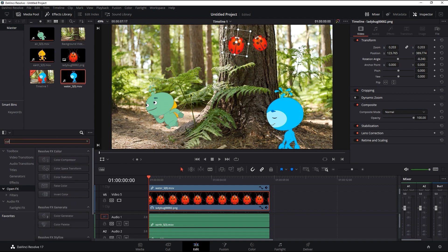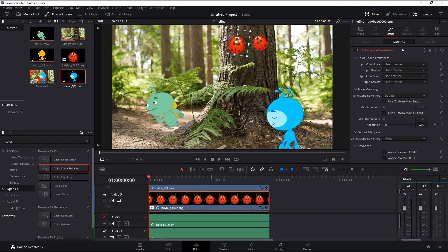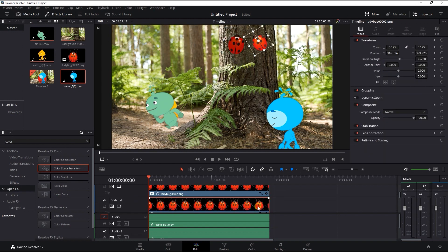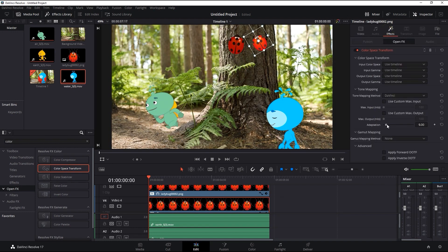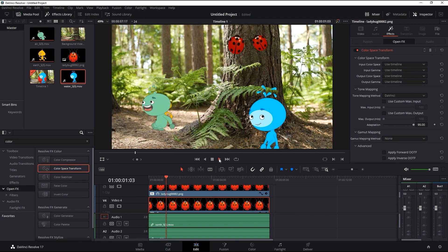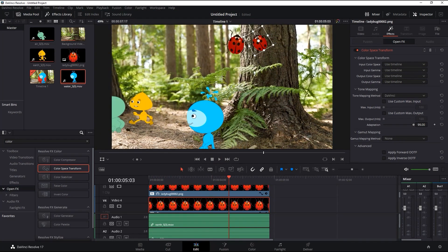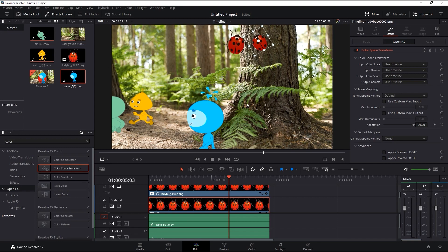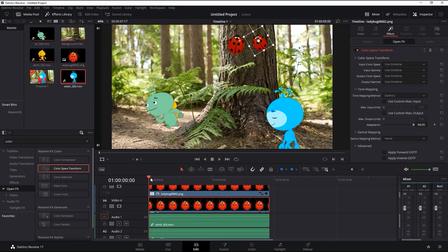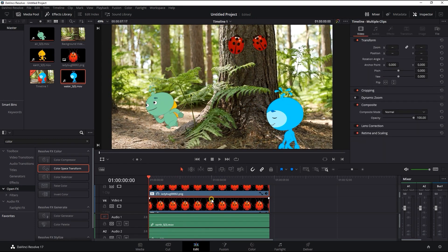Once they're in position, I can search for color space transform and apply it to both of my ladybug layers. By increasing the adaptive slider, you'll see them become darker to more closely conform with the video layer they're placed on top of. Now, you'll notice that when we play back, since our background video is panning from left to right, those poor ladybugs get left behind. This can be resolved by adding tracking.